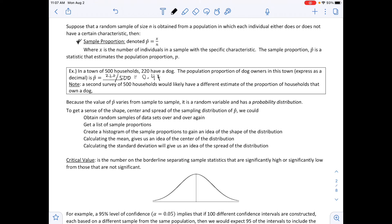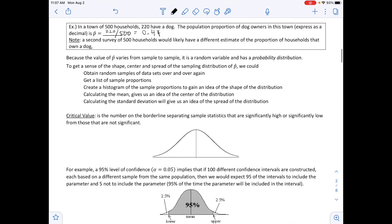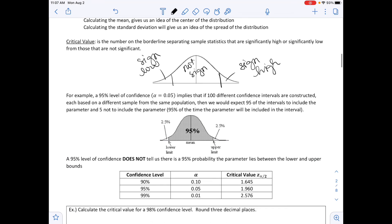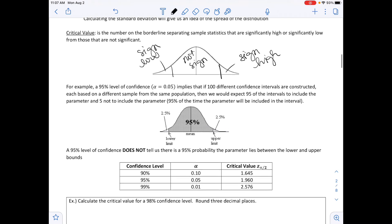We have what are called critical values — numbers that borderline separate the values that are significantly low and significantly high, with the center part being not significant. Significantly high values are on the right side and significantly low values are on the left side. For example, a 95% level of confidence — alpha equals 0.05 — implies that if 100 different confidence intervals are constructed, each based on a different sample from the same population, we expect 95 of the intervals to include the parameter and 5 not to include it.